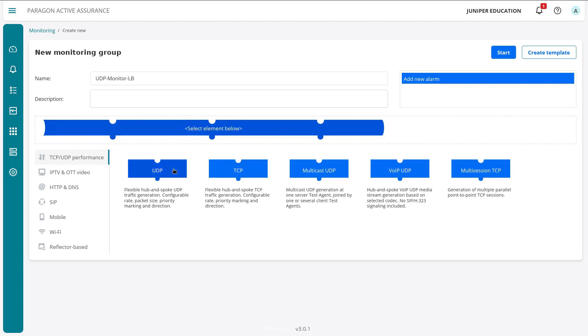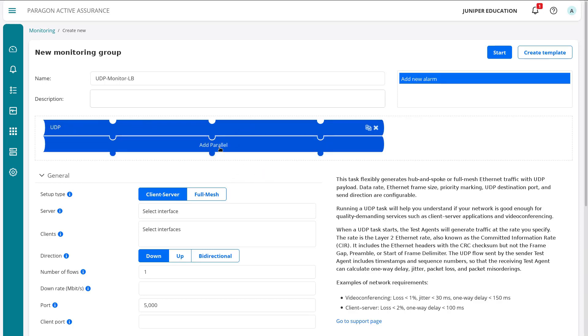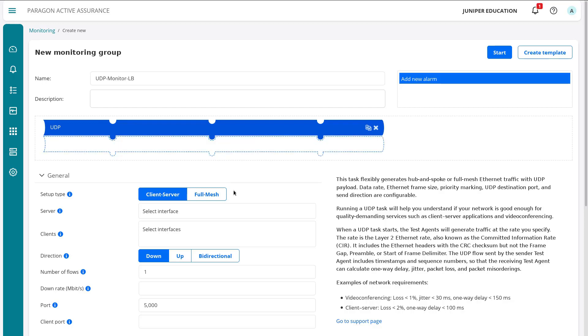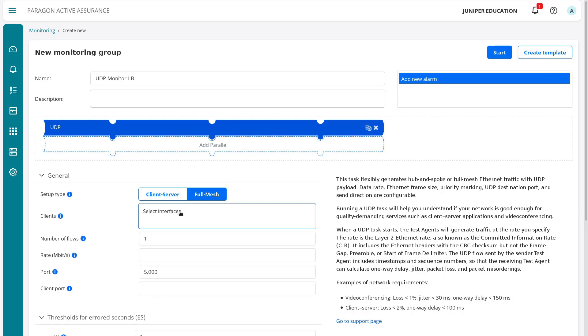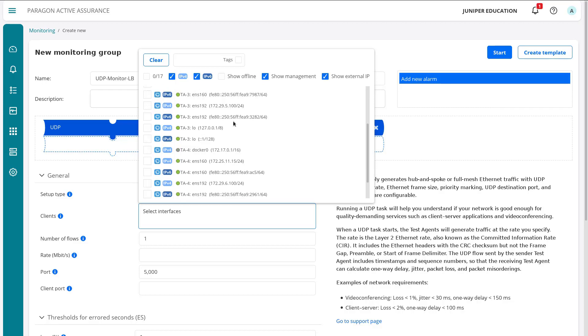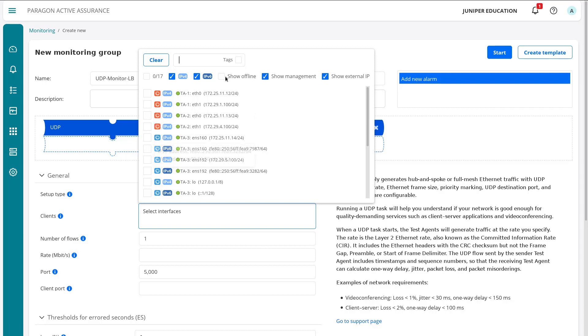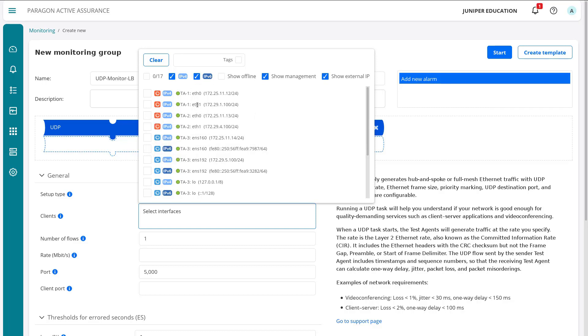We're just configuring a basic monitor. We're going to select UDP. Notice how UDP is shaped like a puzzle piece—we can add another monitor in parallel and it'll run at the same time. Let's select full mesh, then we need to select the clients and the interfaces. We have quite a few interfaces here.